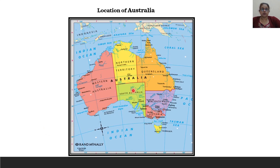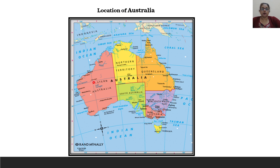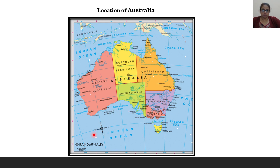The continent stretches from 10 degrees south to 44 degrees south latitude and 112 degrees east to 154 degrees east longitude. The Tropic of Capricorn passes almost through the center of the continent. The Indian Ocean washes its shores in the west, the Pacific Ocean washes the coastal areas in the east, and the Southern Ocean or Antarctic Ocean is found in the southern part of Australia.